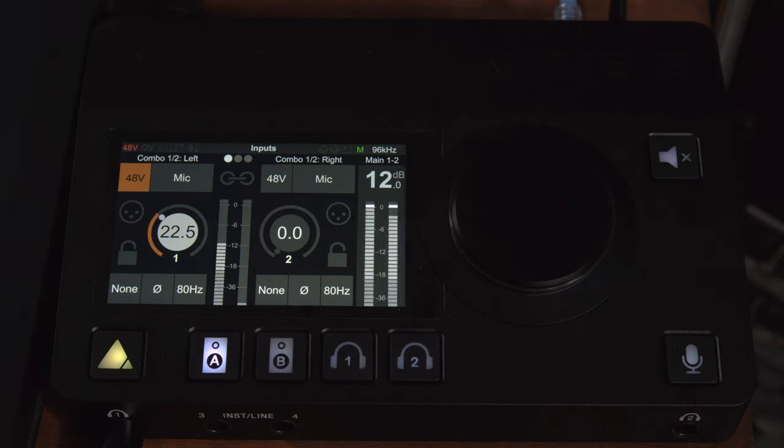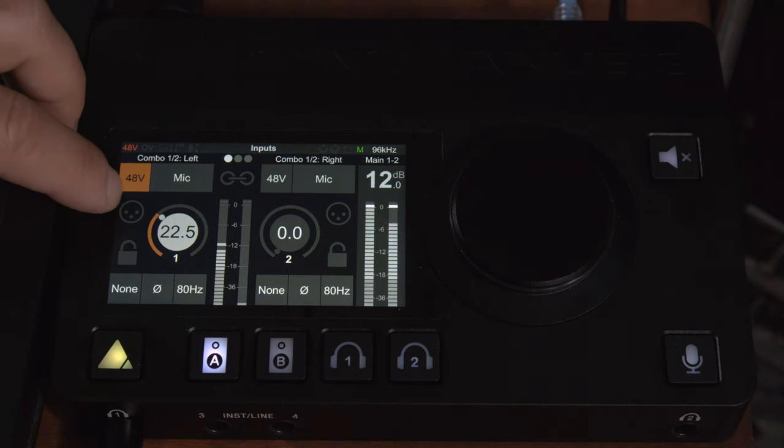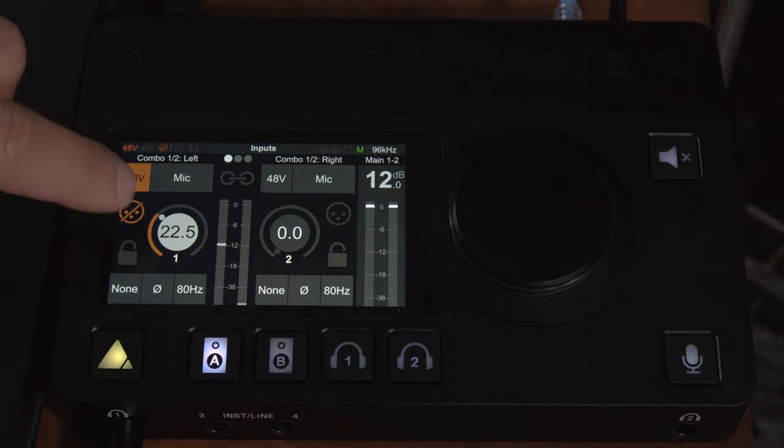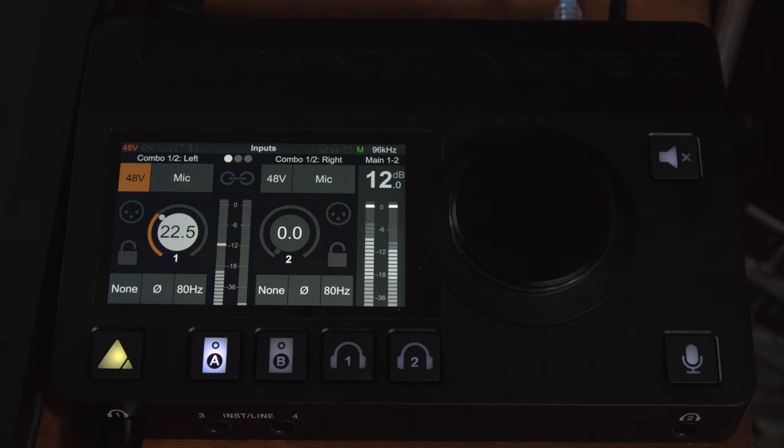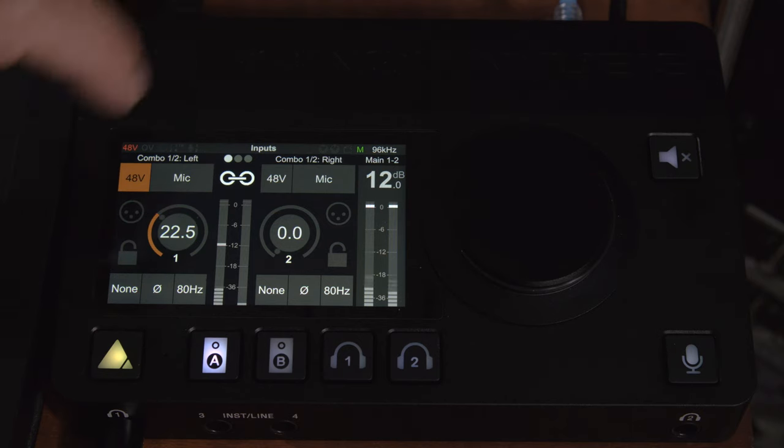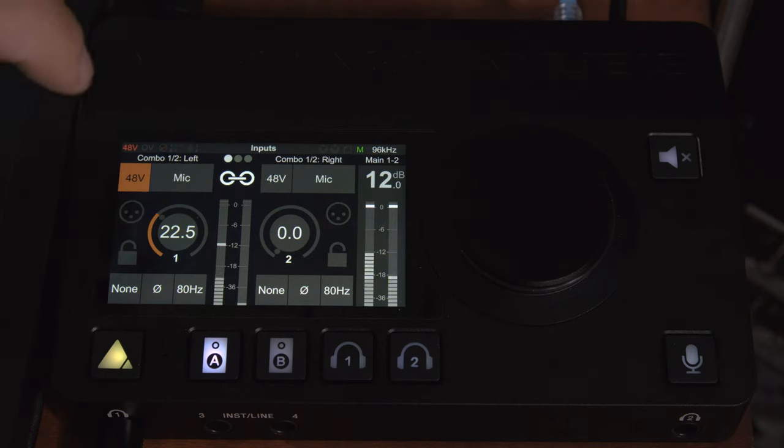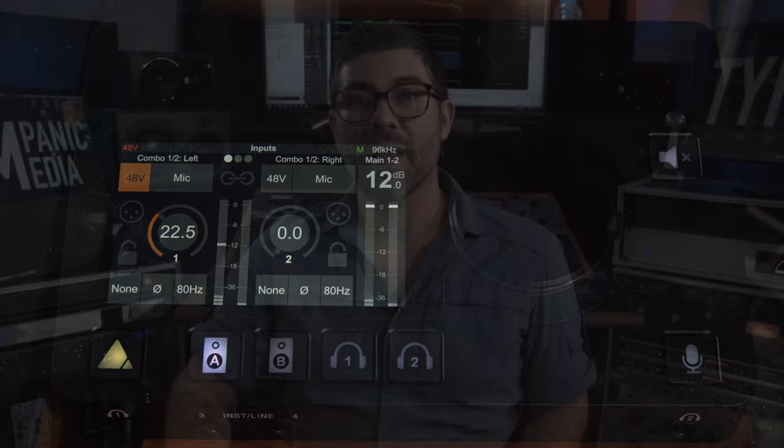So let's say that you're doing a take for maybe a podcast or something and you know you're going to cough. You can click that button and mute the microphone and click it again to bring it back. This works when the channels are linked as well.